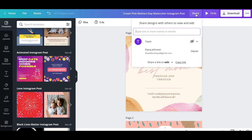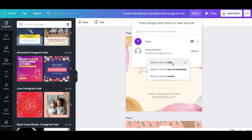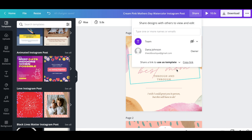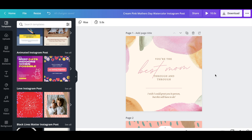Now on to the best part — sharing your template. Go up to Share, then go to Edit, and select 'Share a link to use as template.' Click that and then copy that link. Super simple and easy. Now anybody who gets this link can open this template, make a copy of it themselves, and change it however they want. Pretty much the sky's the limit.